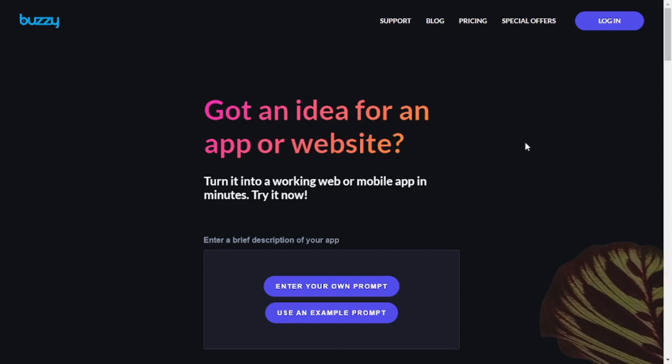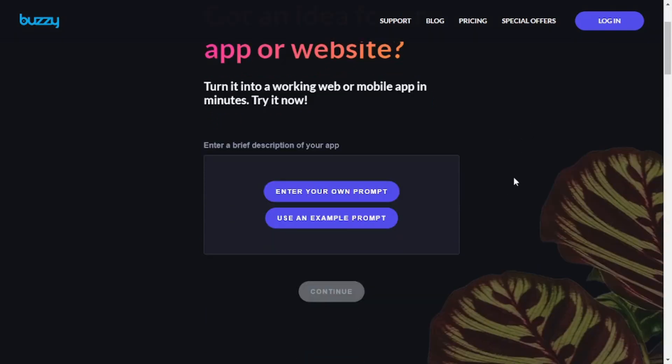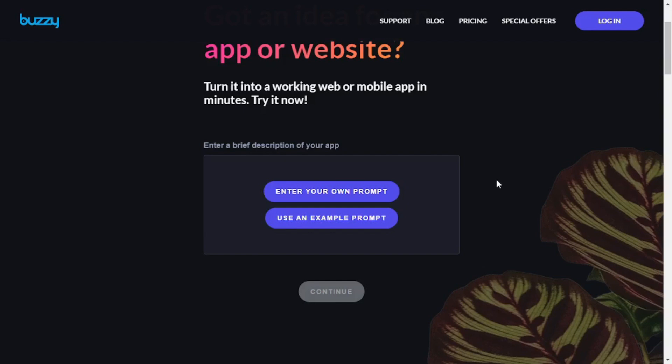And as you can see, you can create any app or website using Buzzy. You can use an example prompt or enter your own prompt, and we will be doing that in a second.